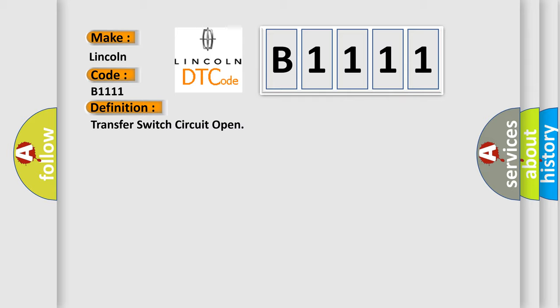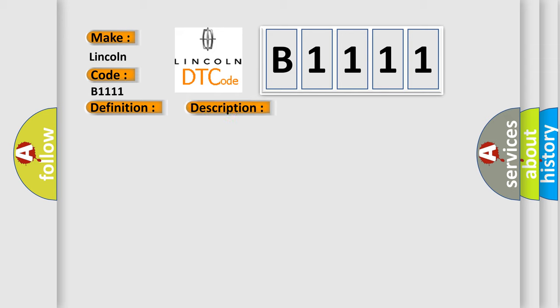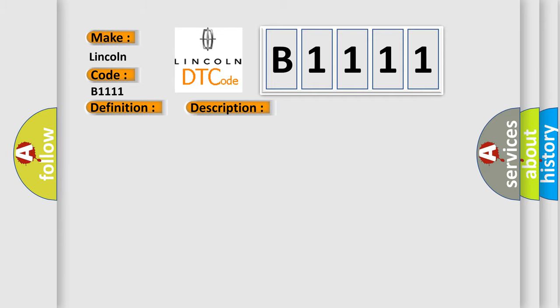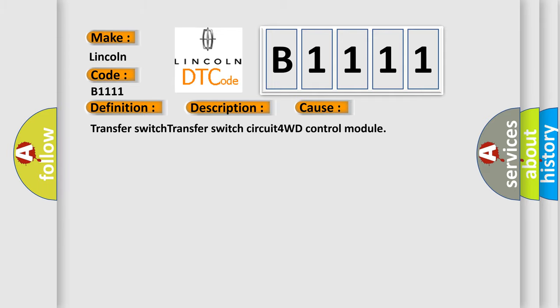And now this is a short description of this DTC code. Different switch combination from specification is detected. This diagnostic error occurs most often in these cases: transfer switch, transfer switch circuit, 4WD control module.